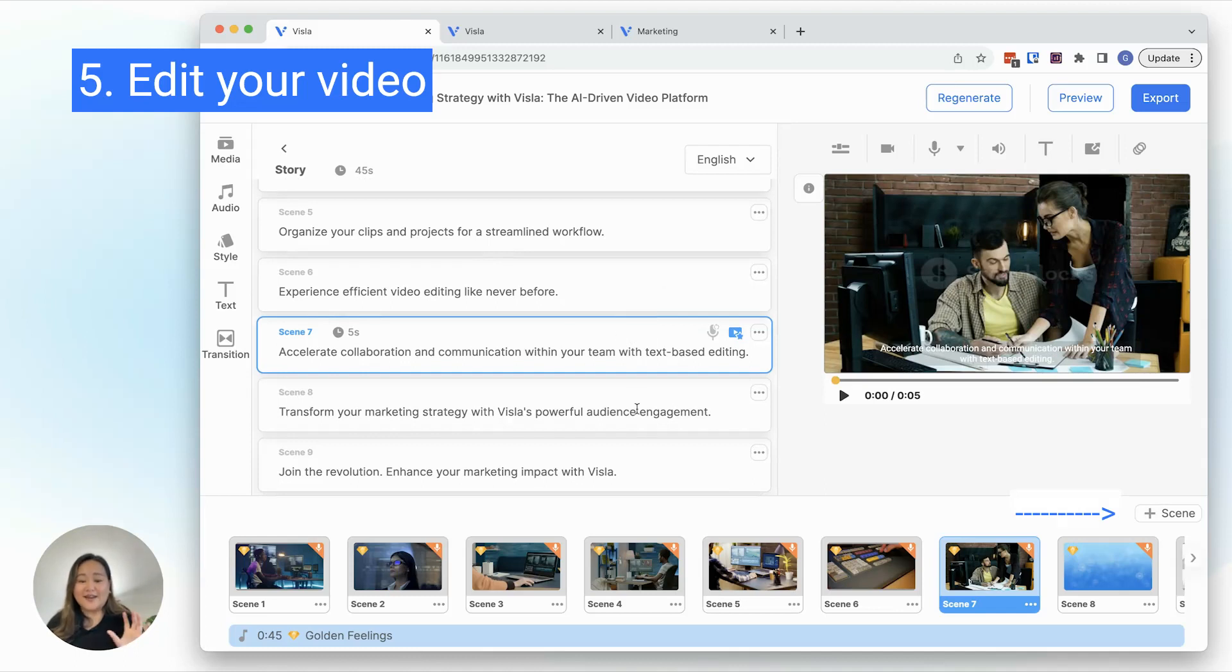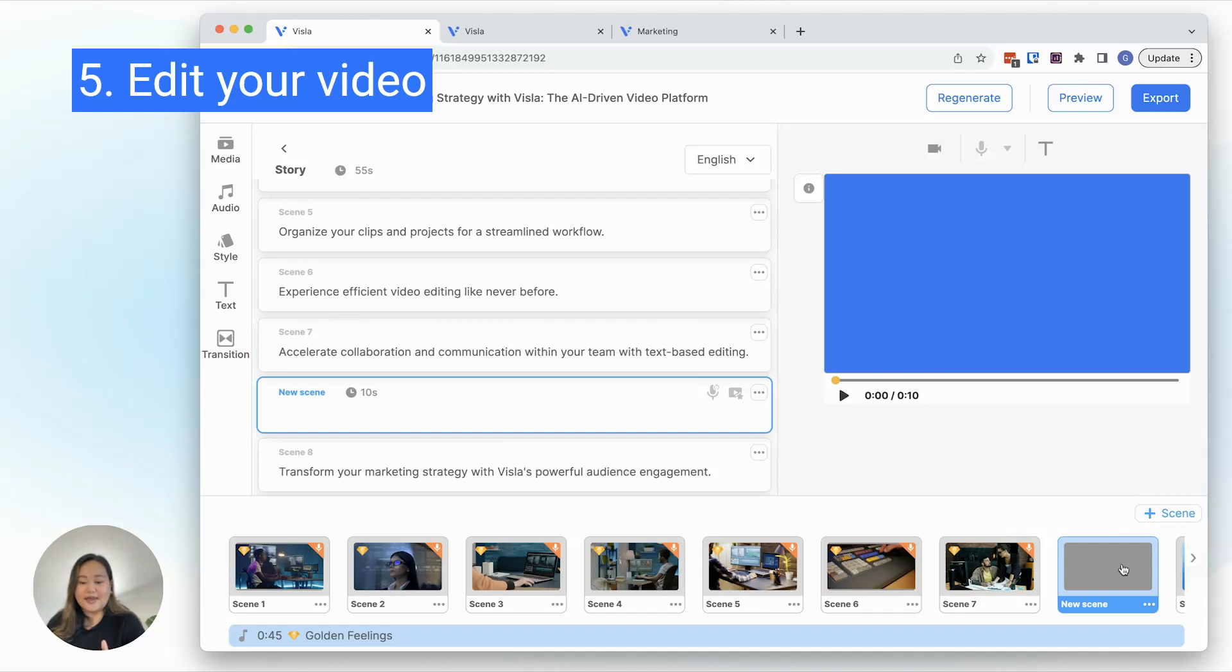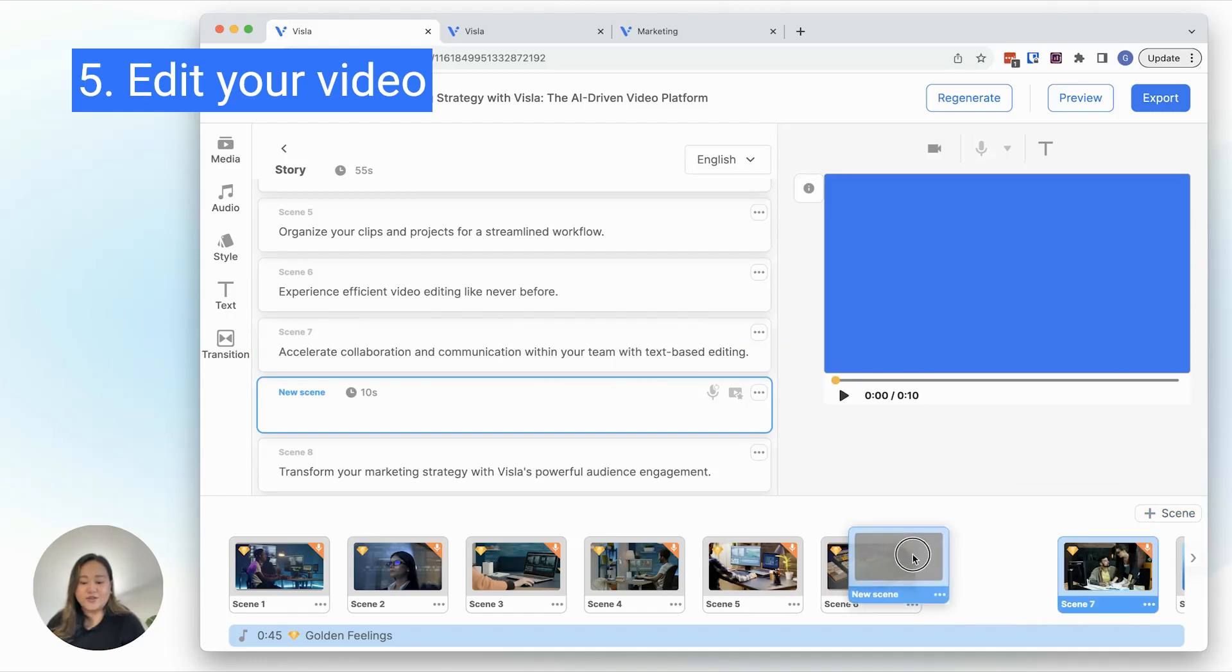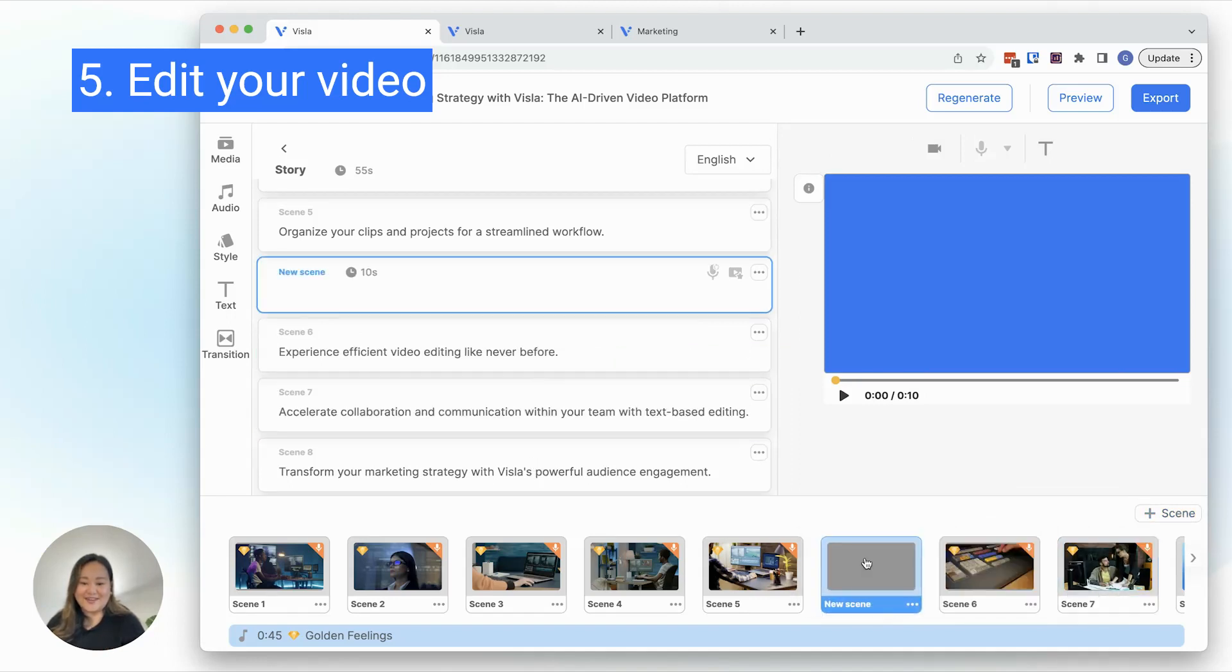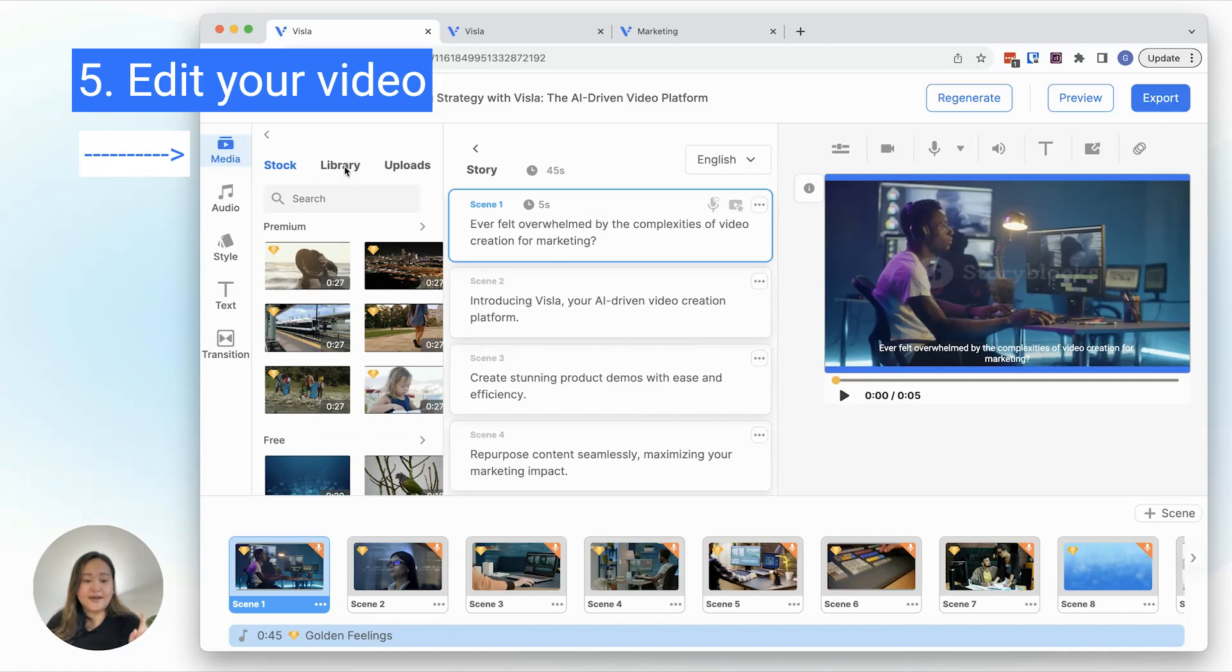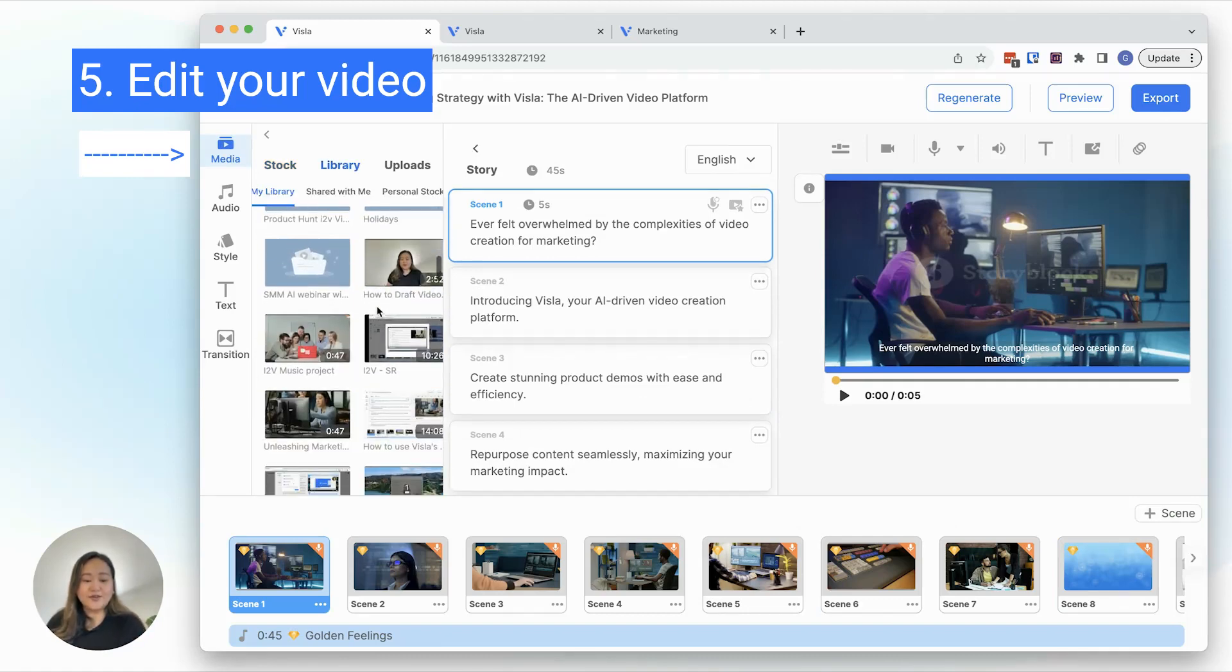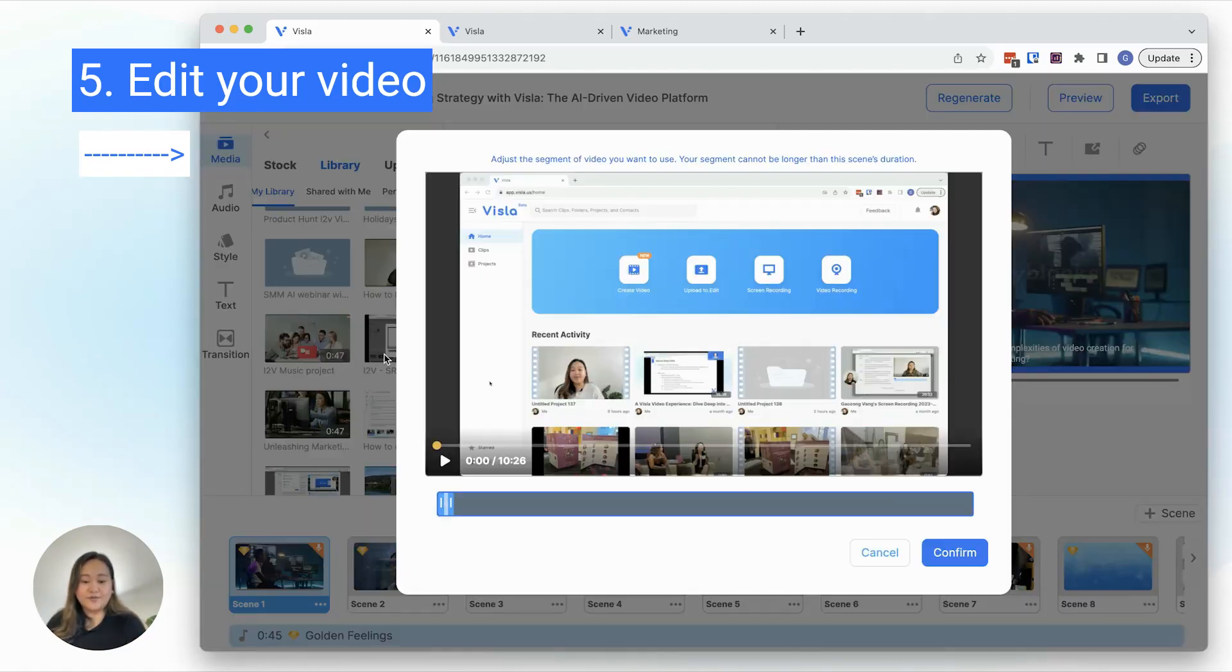Sometimes I need to add a completely new scene into my story. To do that, click on this plus scene button down here and drag it to where you need it to be. To update the footage with your own, click on Media and Library, then you can select your own footage.